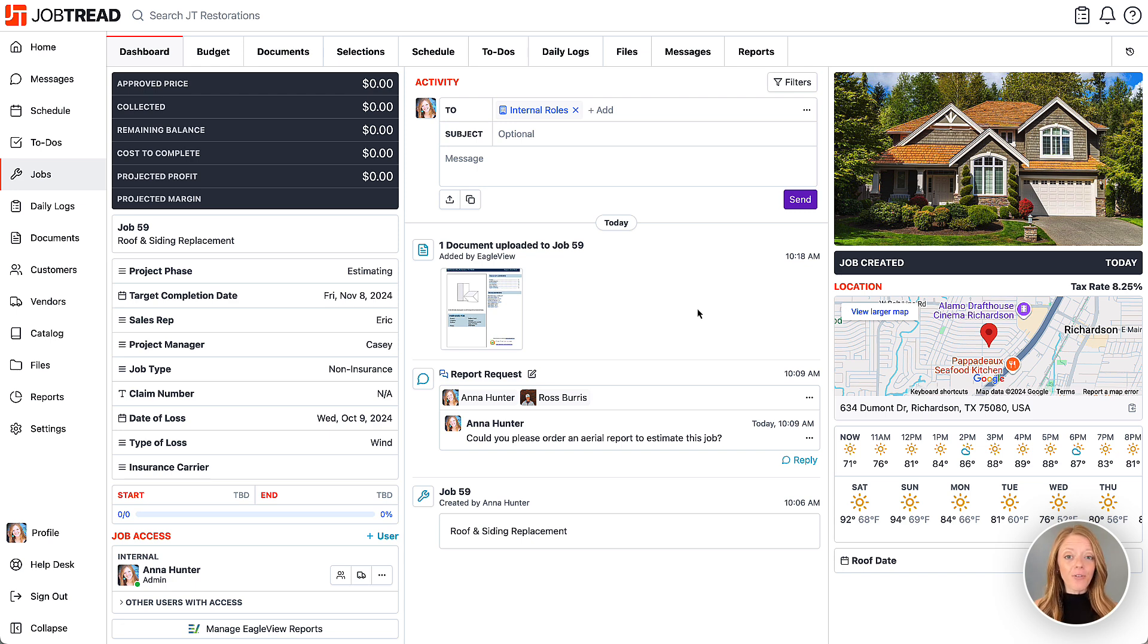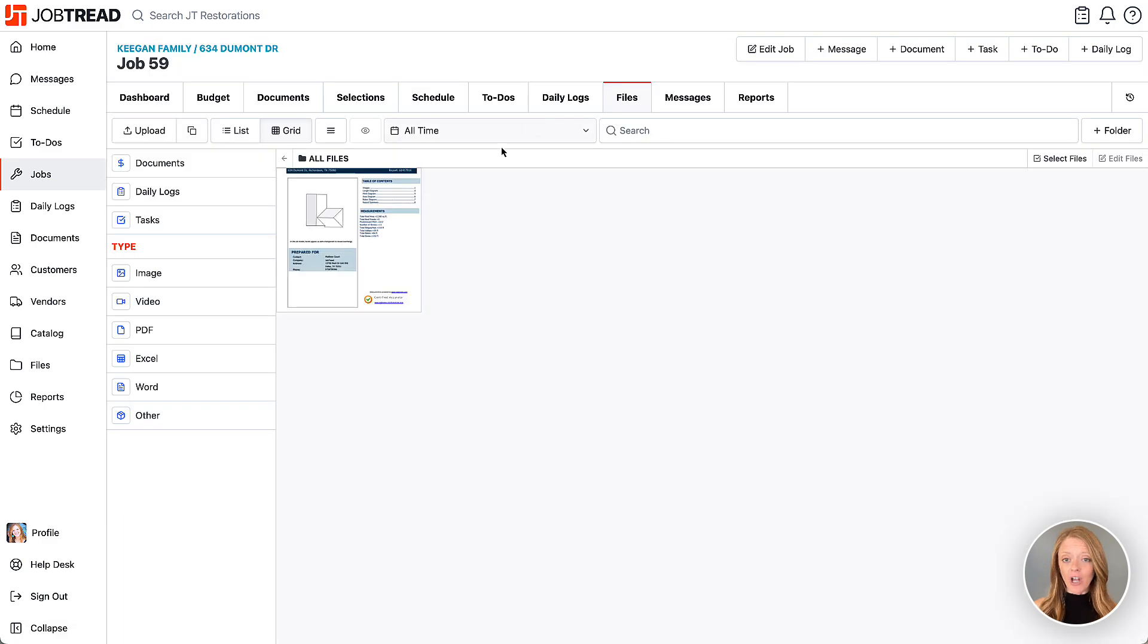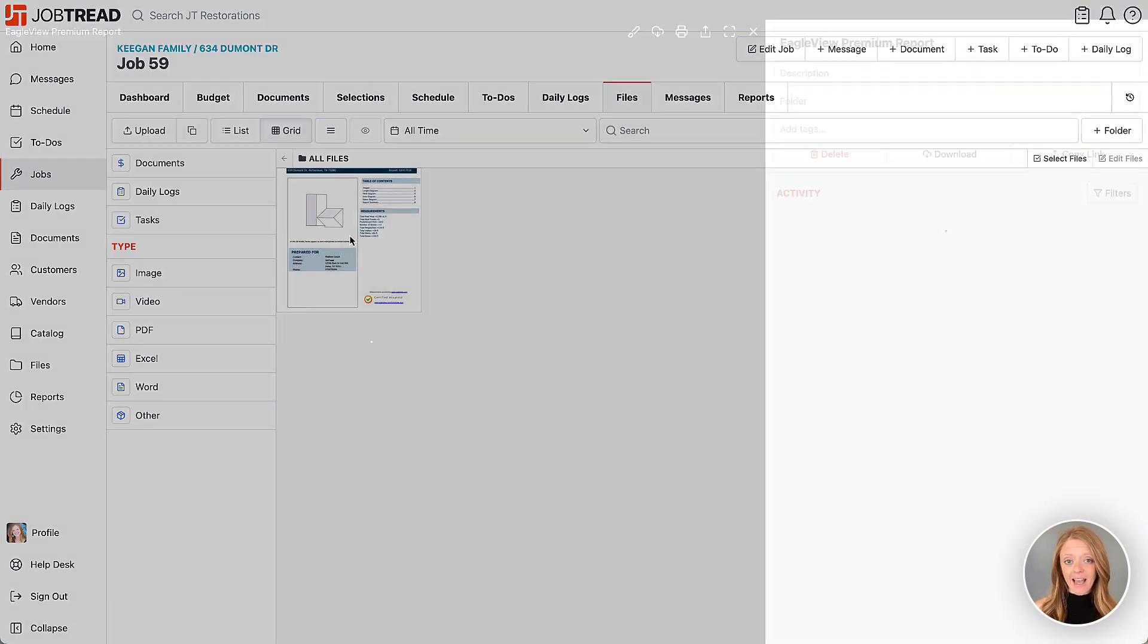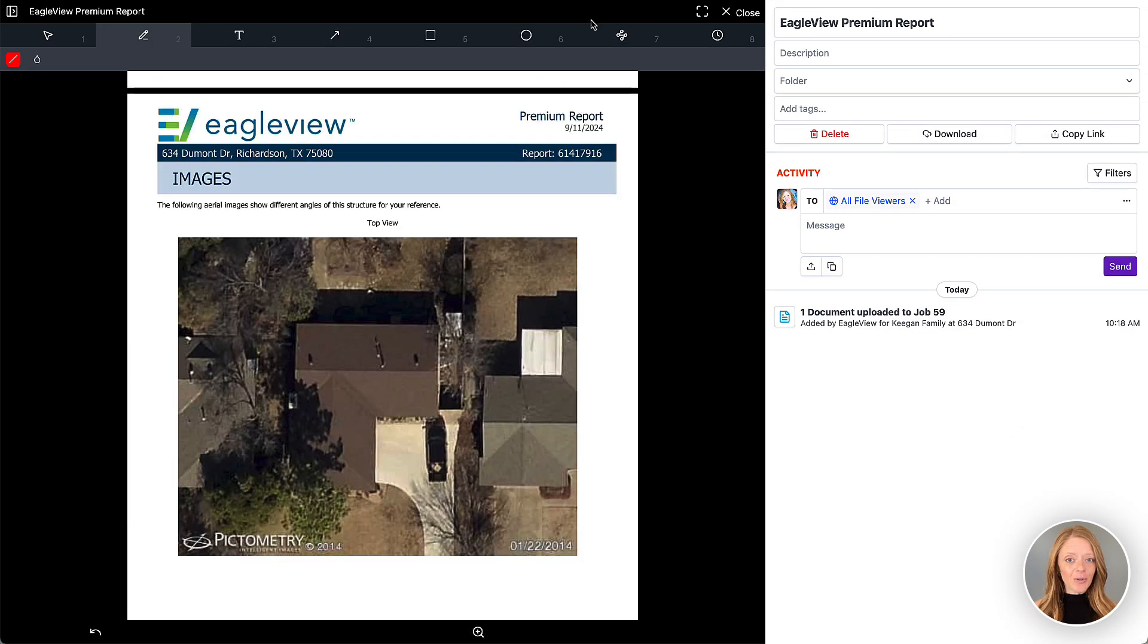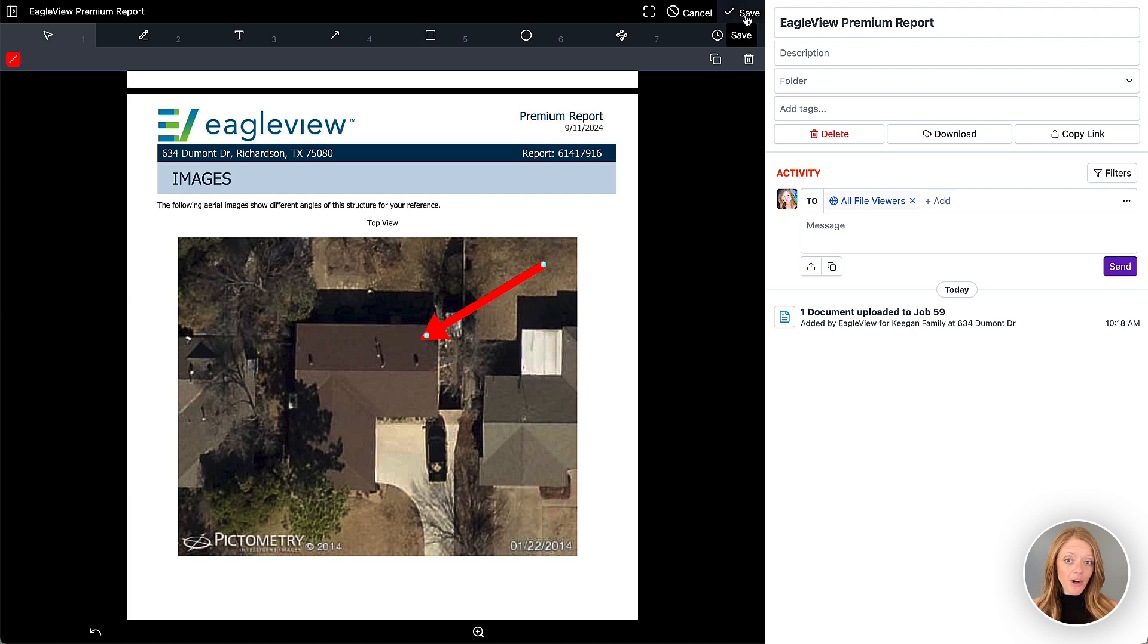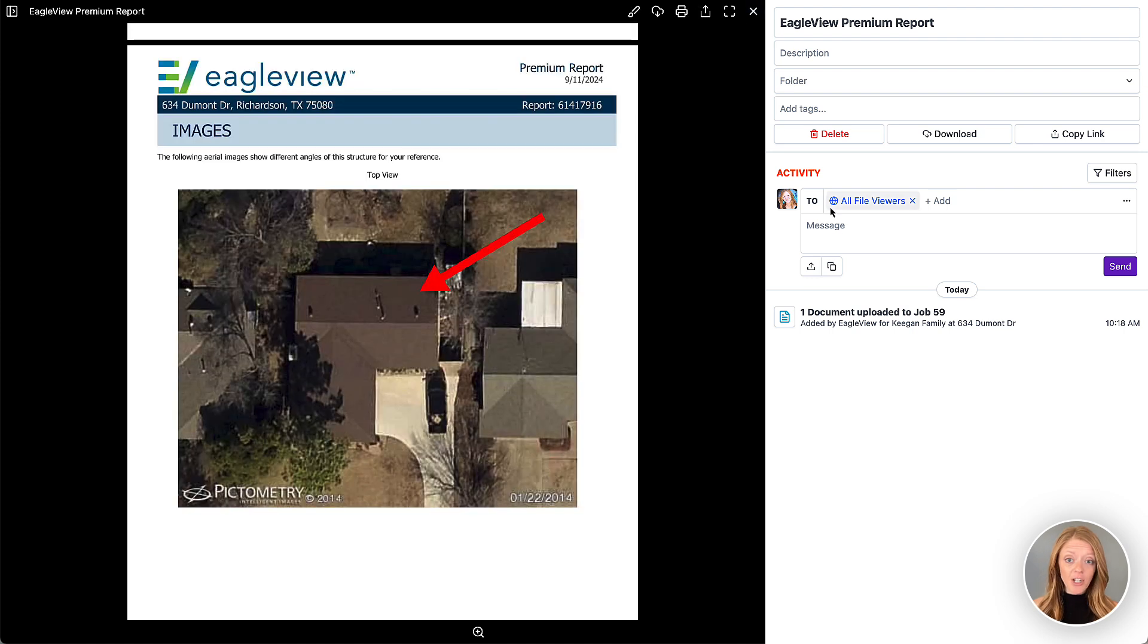Now you'll find your PDF report in the Job Files tab. Here you can review, markup, and communicate with your team about that report.